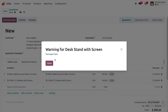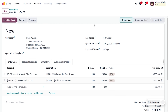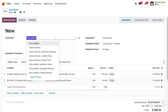If you try to use the product Desk Stand with Screen, you will get a blocking message of 'Damaged Item,' and this product cannot be chosen in the order line. Because we set a blocking message for that product, it cannot be used in the order line at all.